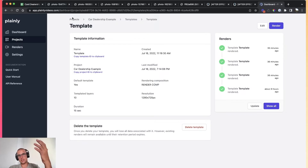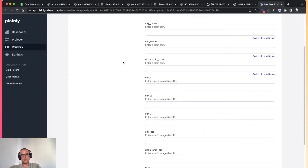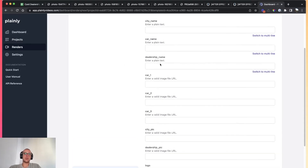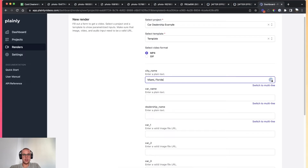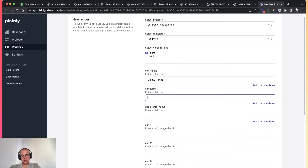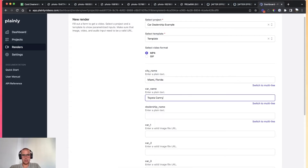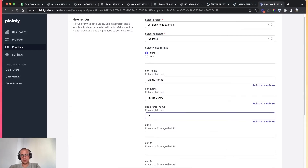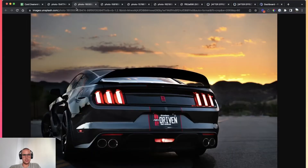Let's see how this works. I'll go to Render, and Plainly will tell me: these are the dynamic layers you made previously — give me the values for those layers. Let's do Miami, Florida, Toyota Camry. Let me paste a few pictures in here. I have pictures of Mustangs, but who cares? So car two, car one — I just went to unsplash.com, found some pictures, and I'm copying the links for those pictures directly into Plainly.